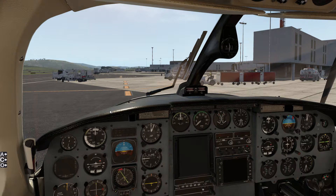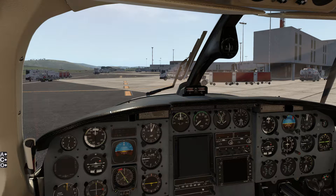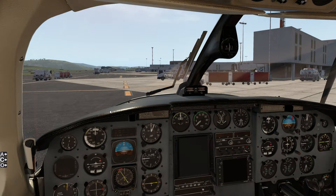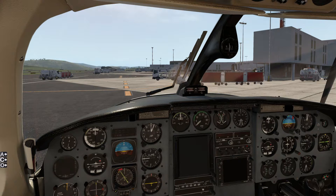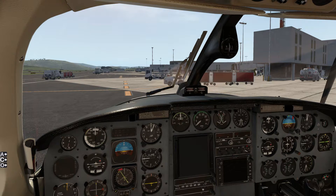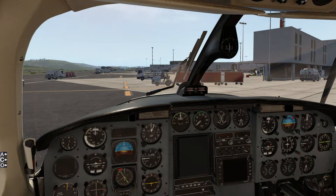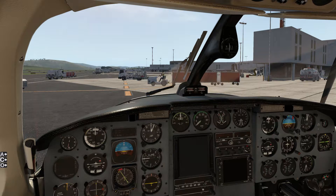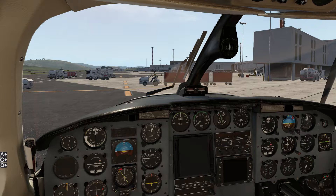Hello and welcome to X-Plane 11 everybody. Today we're going to be checking out a cool little plugin called X-Checklist, and what this allows you to do is get access within your cockpit to all the different procedures that you need to fly any particular aircraft.